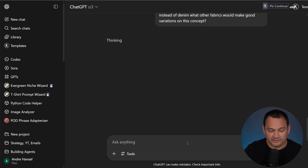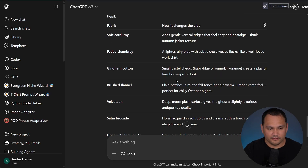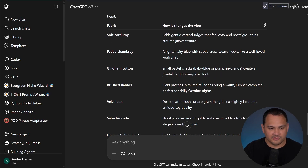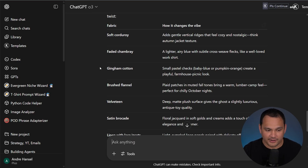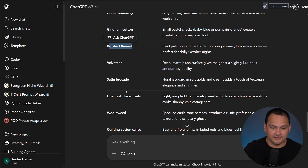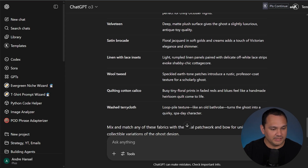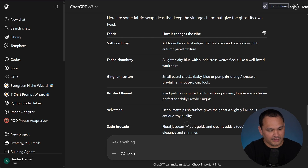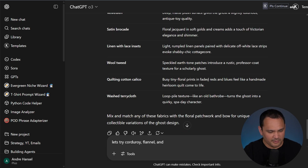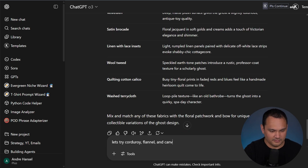ChatGPT gave us corduroy, chambray, gingham cotton, brushed flannel, velveteen, lace, tweed, and cotton calico. Some of these make sense — let's try corduroy, flannel, and canvas since I know what those fabrics are. I also think it makes sense to have ChatGPT check itself by asking for something more trendy based on existing fashion trends.